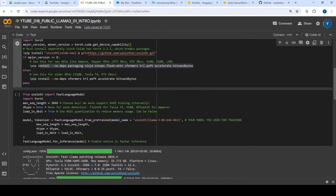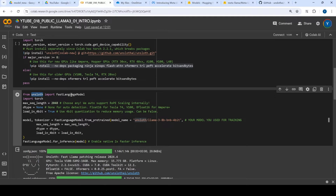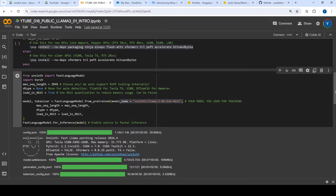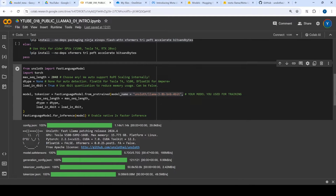Then what you try to do is use Unsloth, and you initiate it using the fast language model format where you just specify which model to download. What it is going to do is provide you the model as well as the tokenizer. This is somewhat different from the official Hugging Face library, but Unsloth provides it this way and it's pretty efficient. So we are going to stick with this.